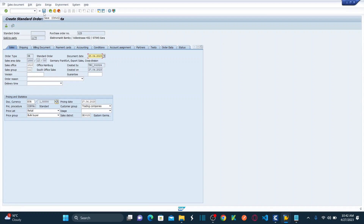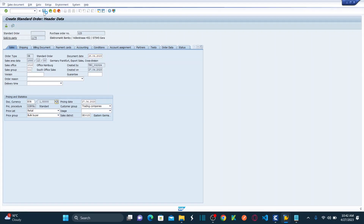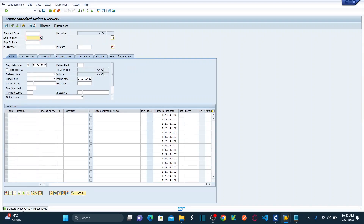Once I select this future date, I'm going to save the sales order. As soon as I save, you can see at the bottom left corner a message that says: 'Standard order 72093 has been saved.' There's a green tick mark — this is the success message type. 'Standard order' is static text, 'has been saved' is also static text, and 72093 is your order number, which is dynamic text.